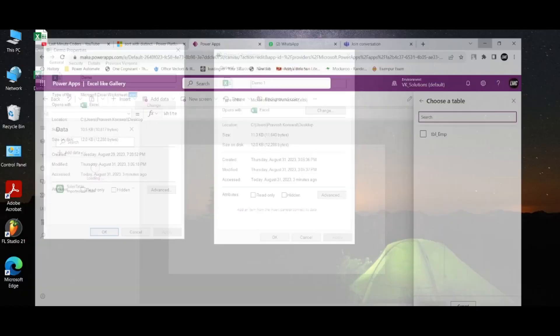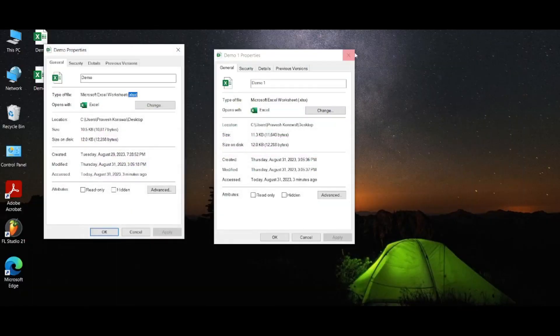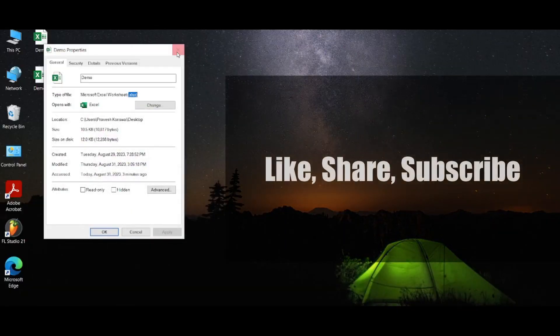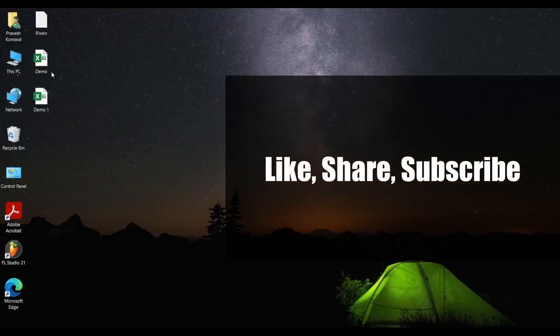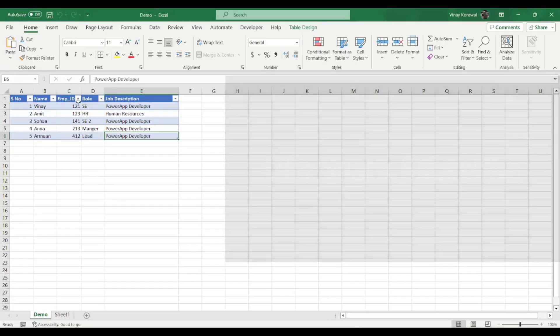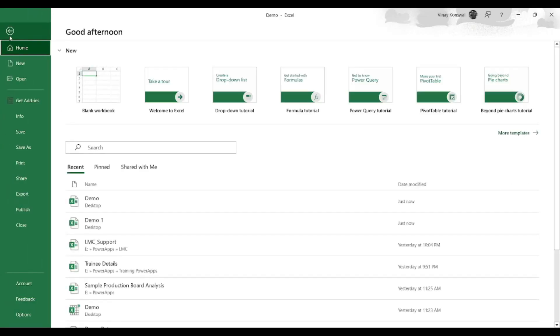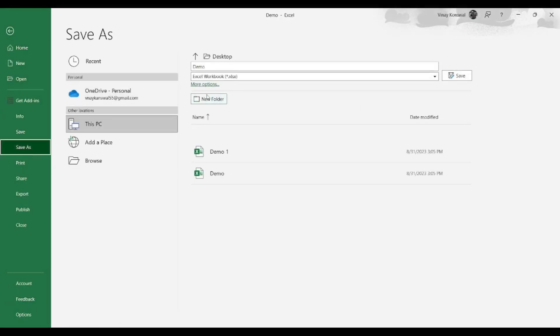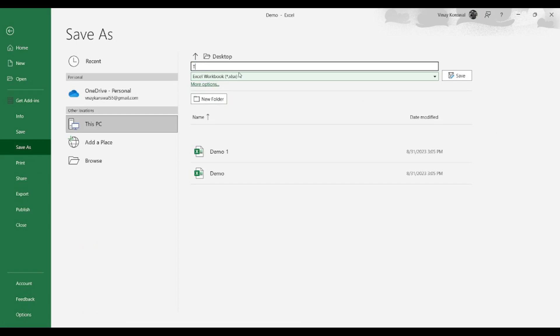So I'm just going to show you. See, I have this Excel with me, right? This demo one Excel. If I go to File, if I go to Save As, let me change its name to, let's say, test.